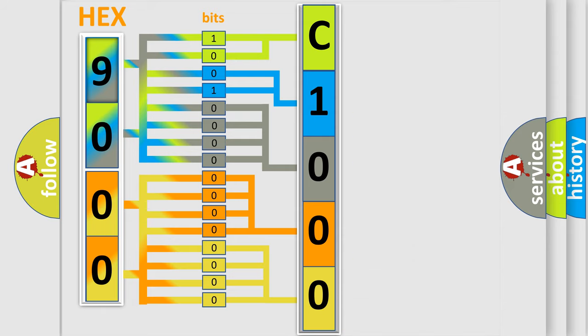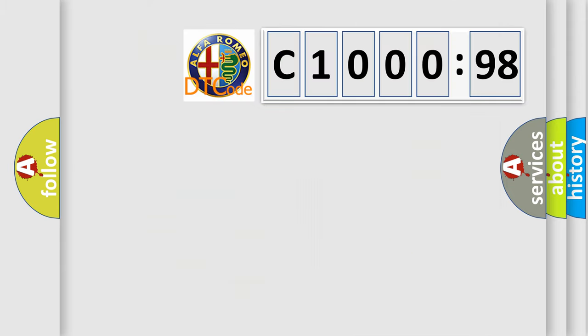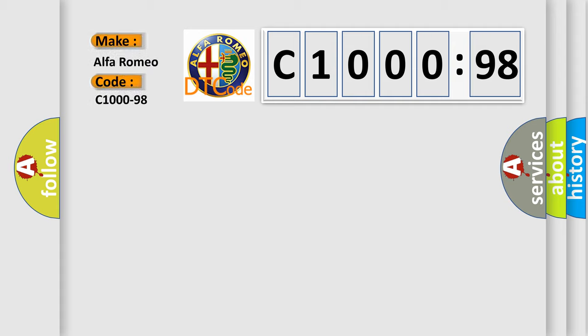We now know in what way the diagnostic tool translates the received information into a more comprehensible format. The number itself does not make sense to us if we cannot assign information about what it actually expresses. So, what does the diagnostic trouble code C1000-98 interpret specifically?